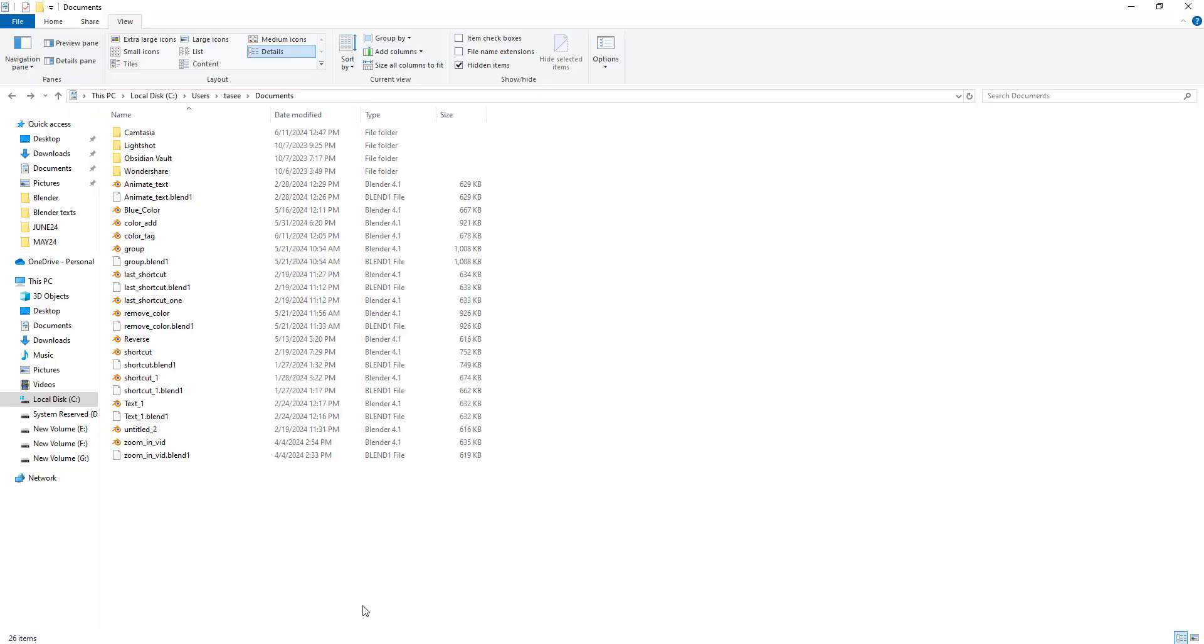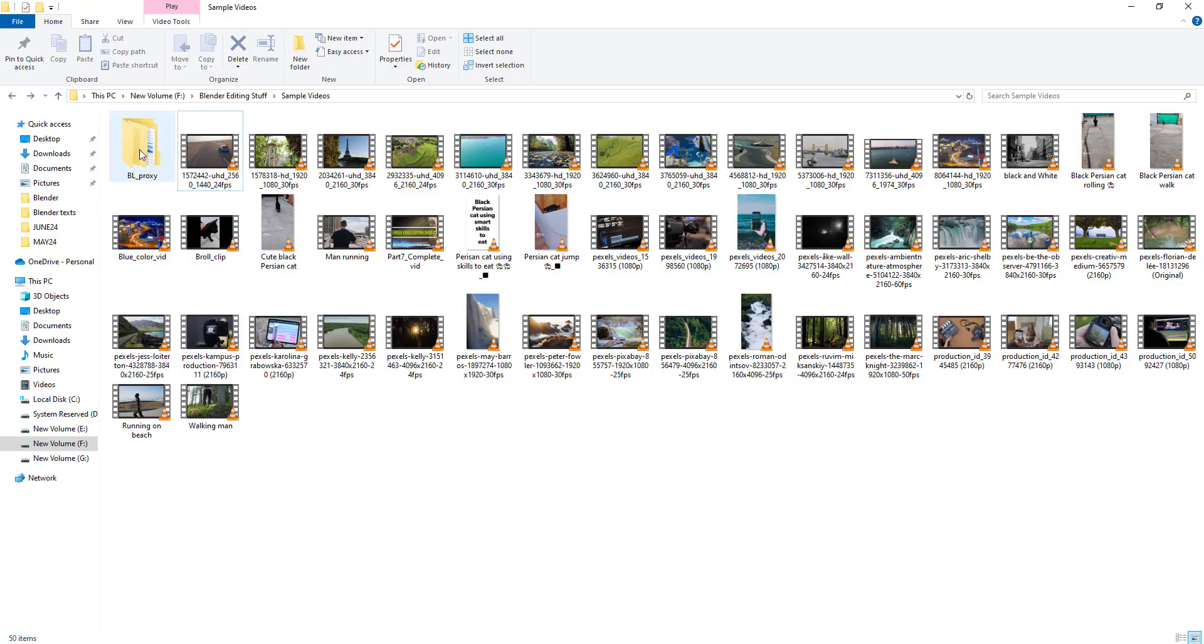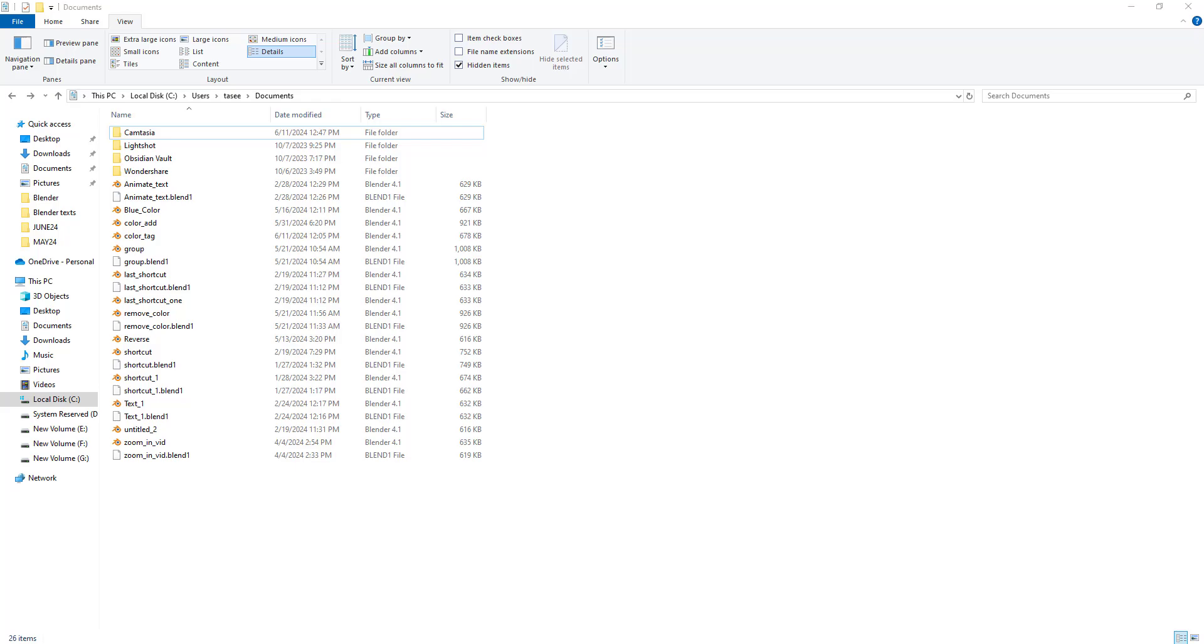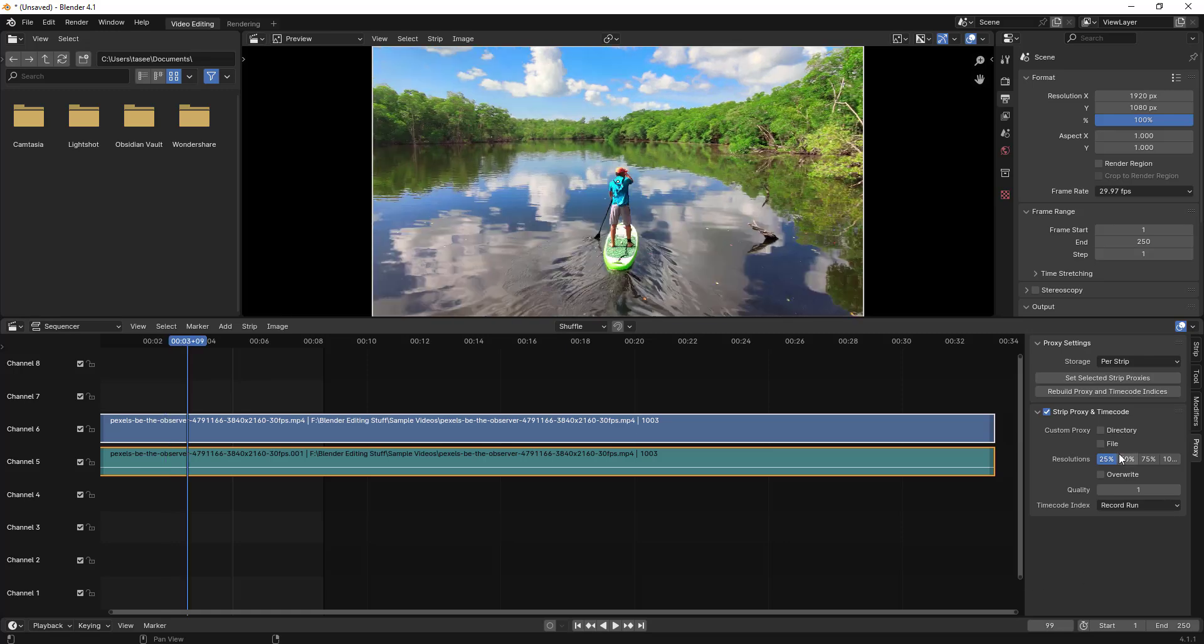I just created one more directory here. This is what I wanted to show you, but I want to make it much faster. I'll make it 25%. You can select multiple options - 25, 50, 100% can all be selected. But I don't want that. I want only 25%. For the quality, let's make it 1. You might see the quality has been reduced. Now if I rebuild proxies...